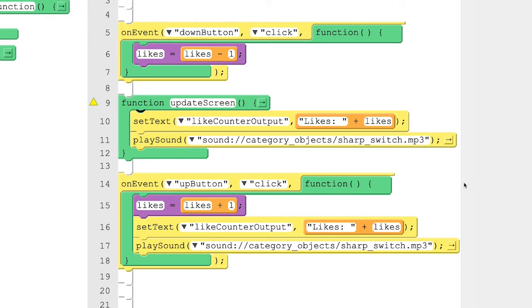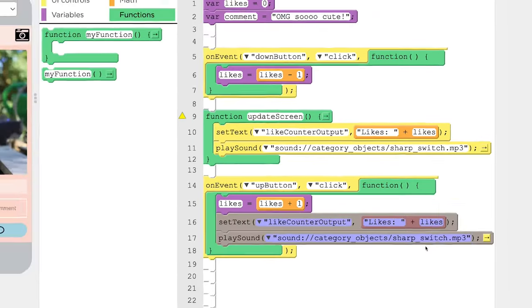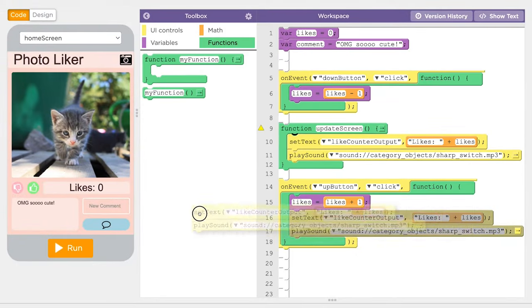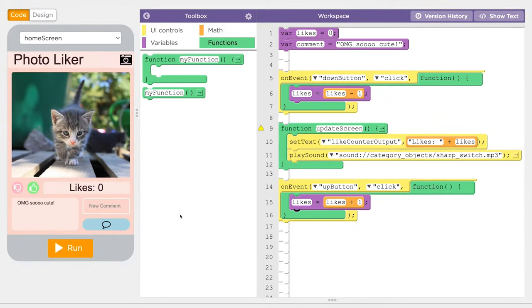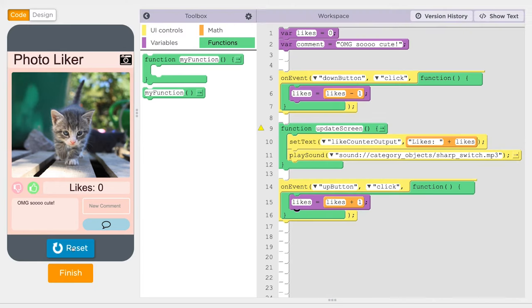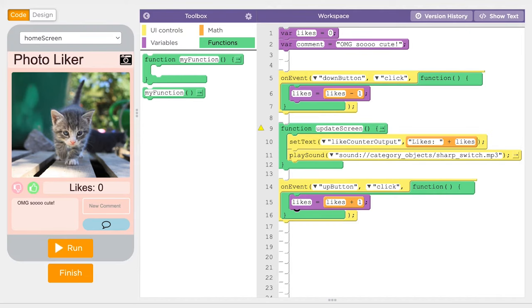Now we can remove the repeated code from the rest of the program. Now click Run. Hey, we defined a function. But nothing happened. The reason is we forgot step two.